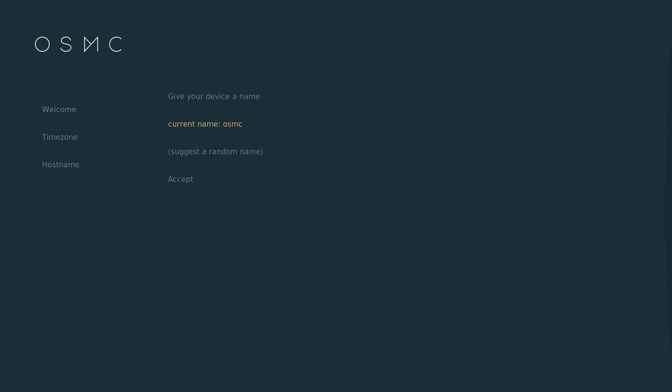Next, you can choose your host name or leave it as default. Then you can enable or disable SSH. If you don't need this, leave it disabled.